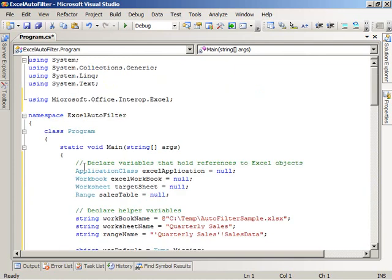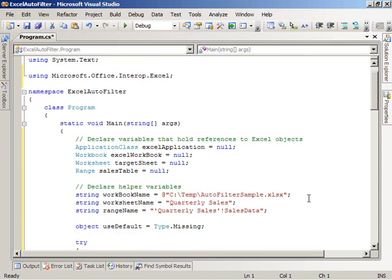So let's take a look at what this code is doing now. The first thing the code does is it declares some variables to hold references to the Excel objects we're going to be working with. It declares some variables for the workbook name, the worksheet name, and the range name in which we see sales data that we saw earlier scoped to the quarterly sales worksheet.